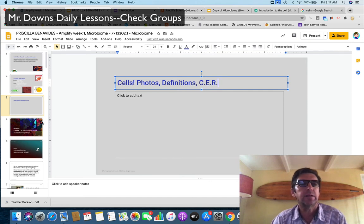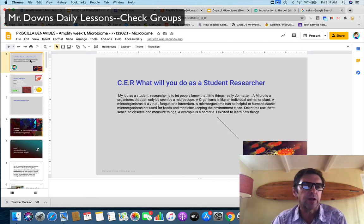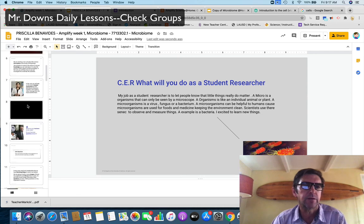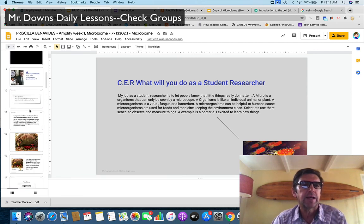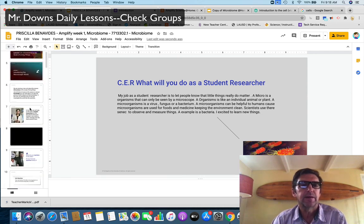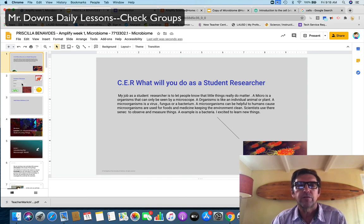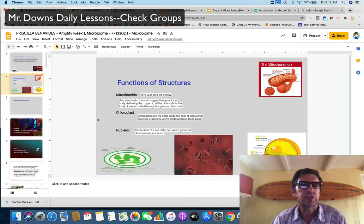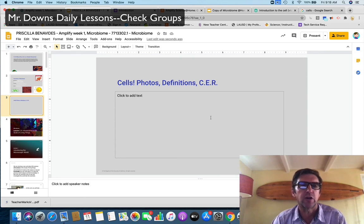All right. I think that's, this is what your slideshow should look like today. You've got all this stuff. That's research. You've got the CER, student researcher, functions and structures, and cells, photos, definitions, CER. So go research cells on your own.